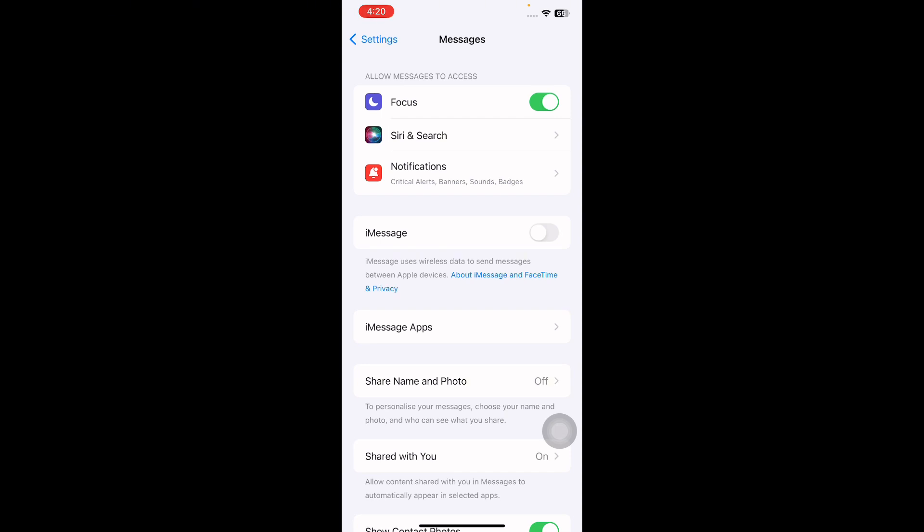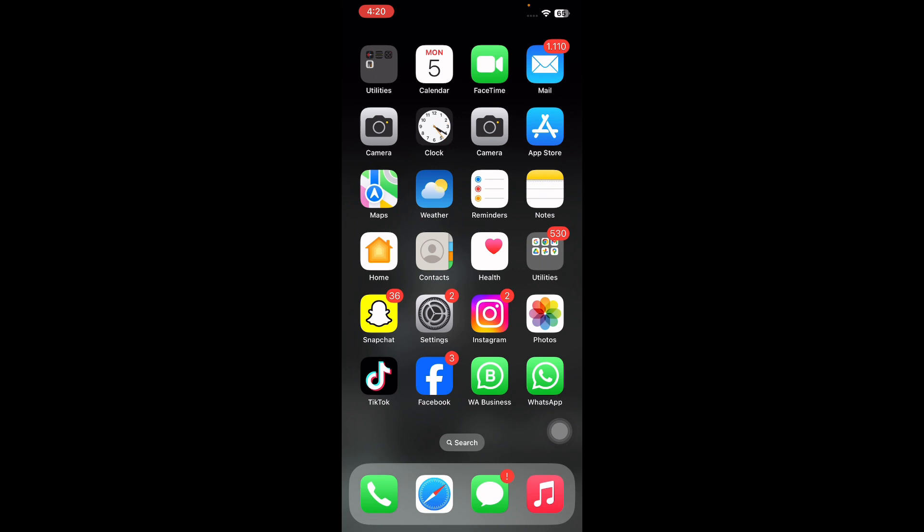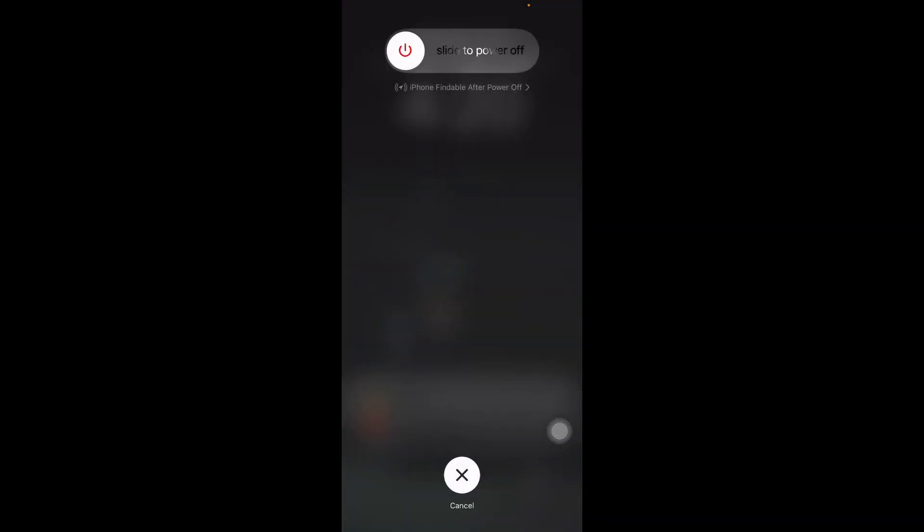The next step is to restart your iPhone. For this, quickly press and release the volume up button, do the same with the volume down button, then press and hold the power button. Slide to power off, wait for some time, then press the power button again until you see the Apple logo.